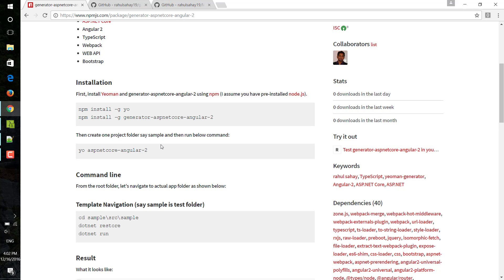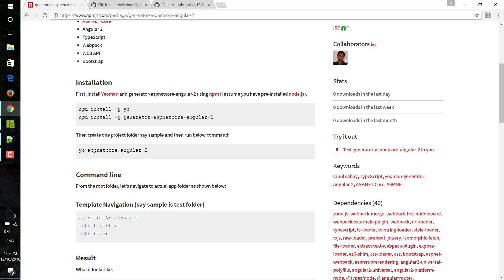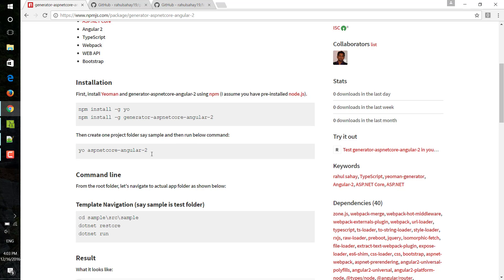Once you install node, then you need to install Yeoman globally. With that Yeoman, you need to go ahead with this generator installation. This will globally install that particular generator which I have written, and then you can create this particular project with this command in any of the subfolders.